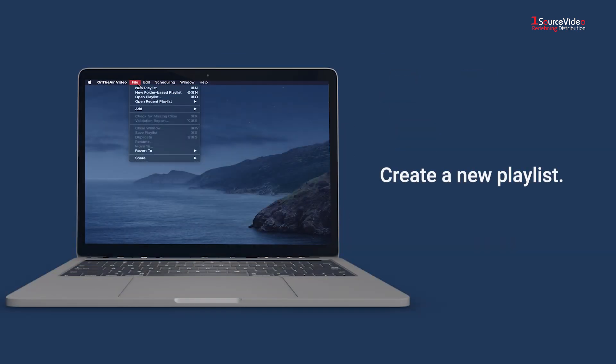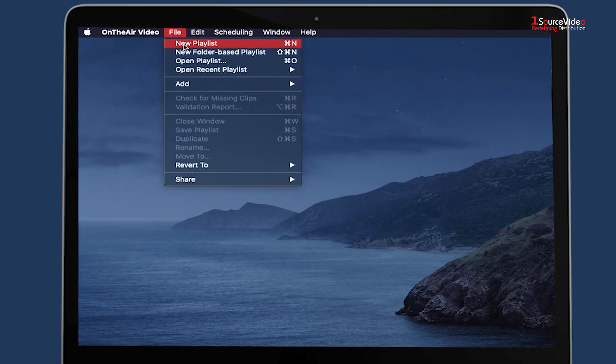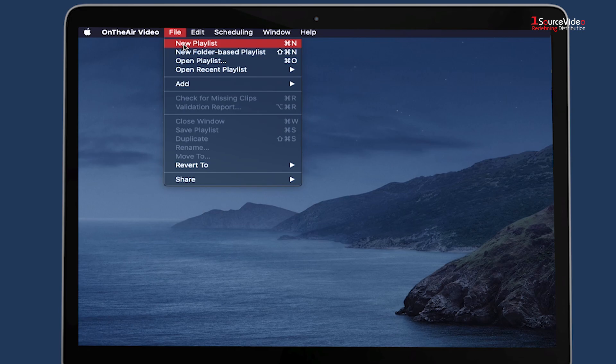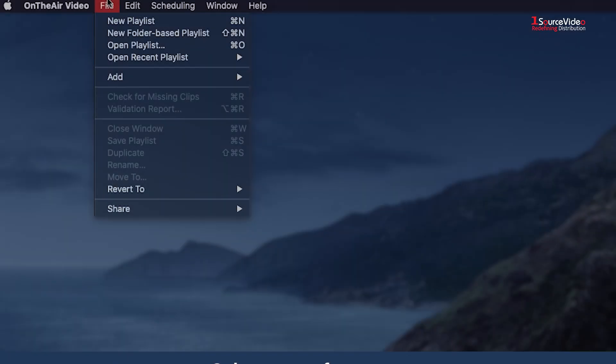Step 1. Create a new playlist. Go to File, select New Playlist.